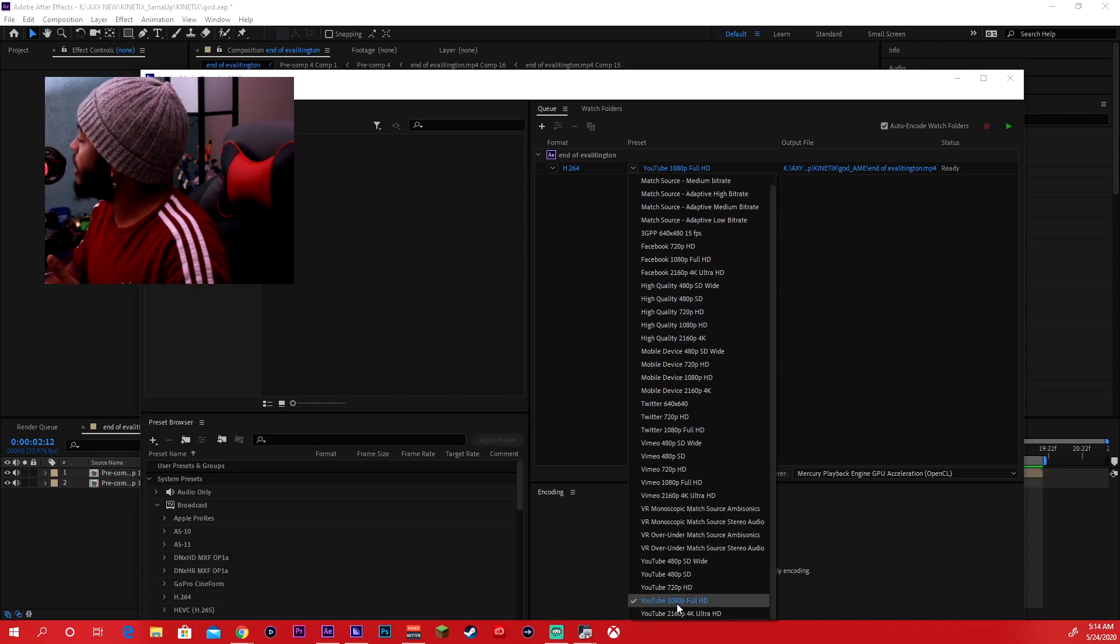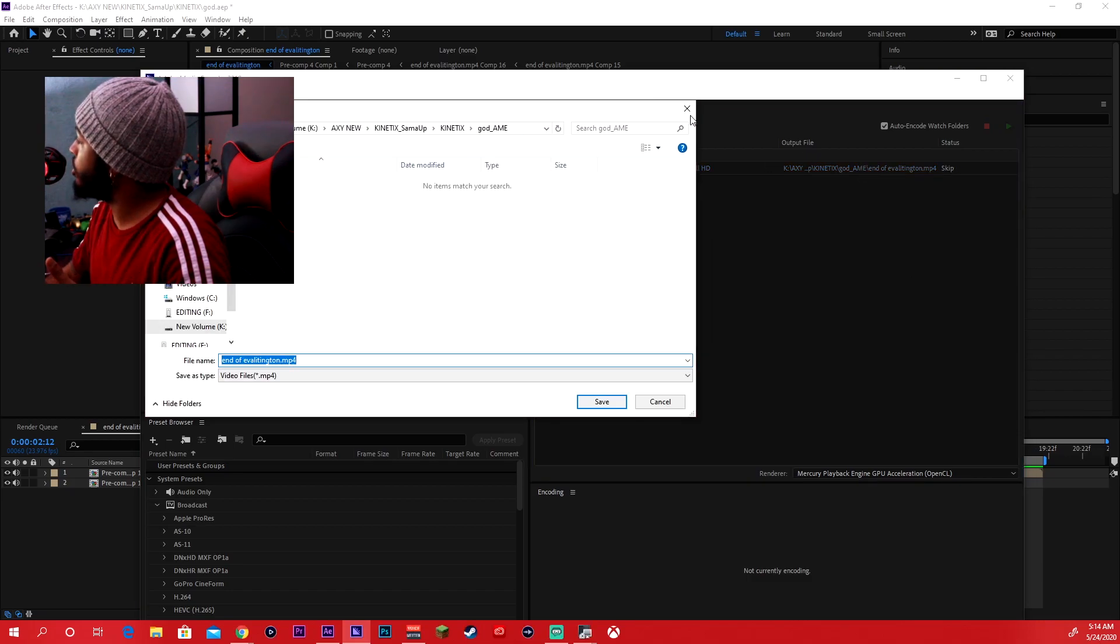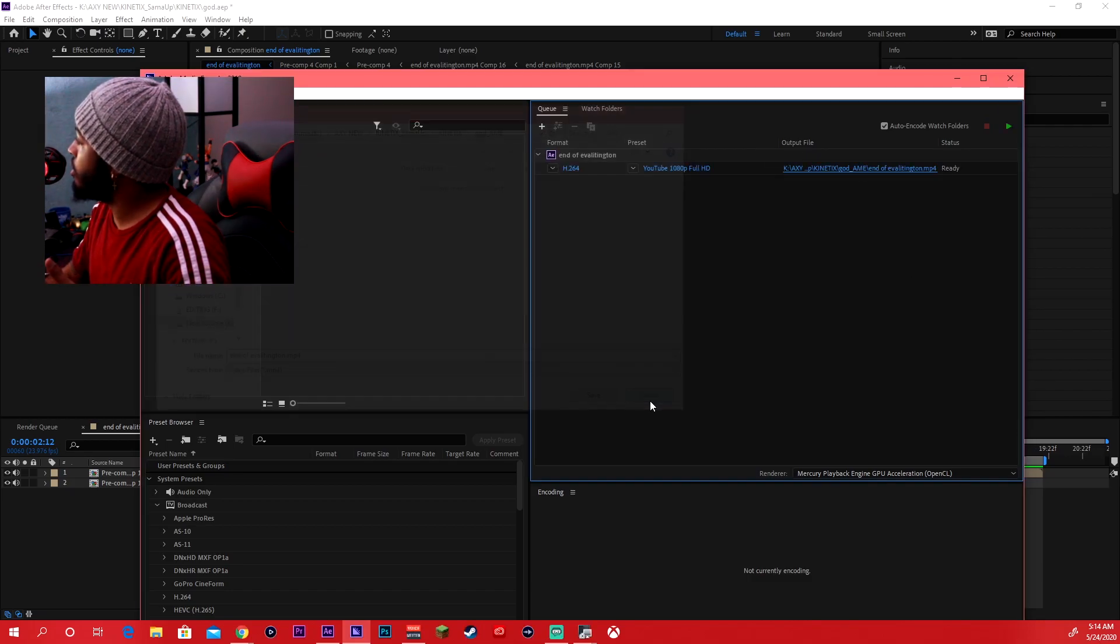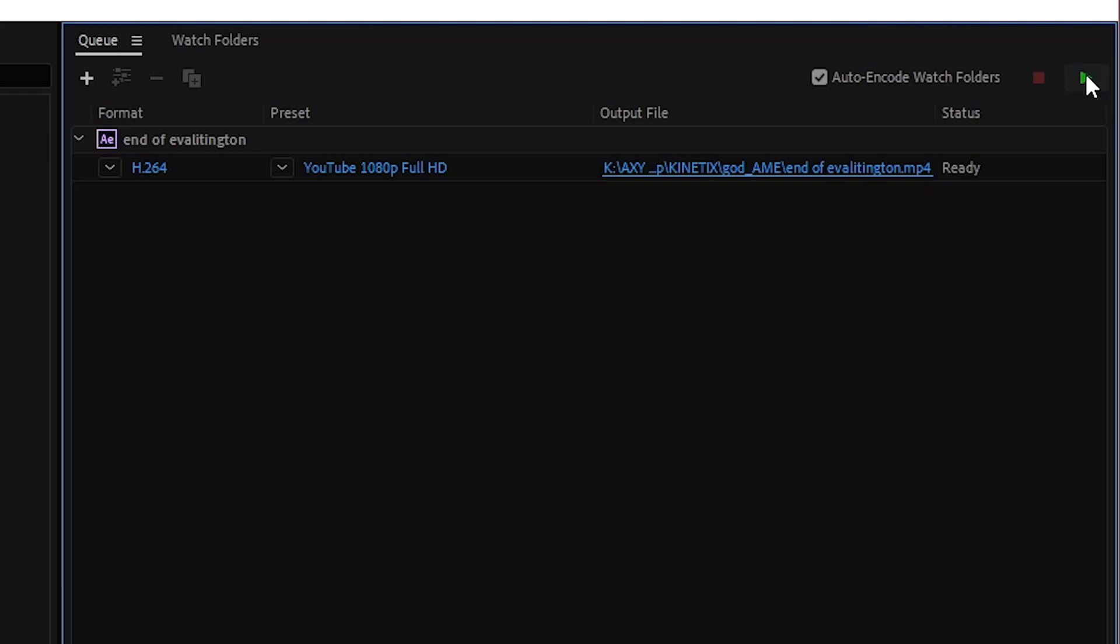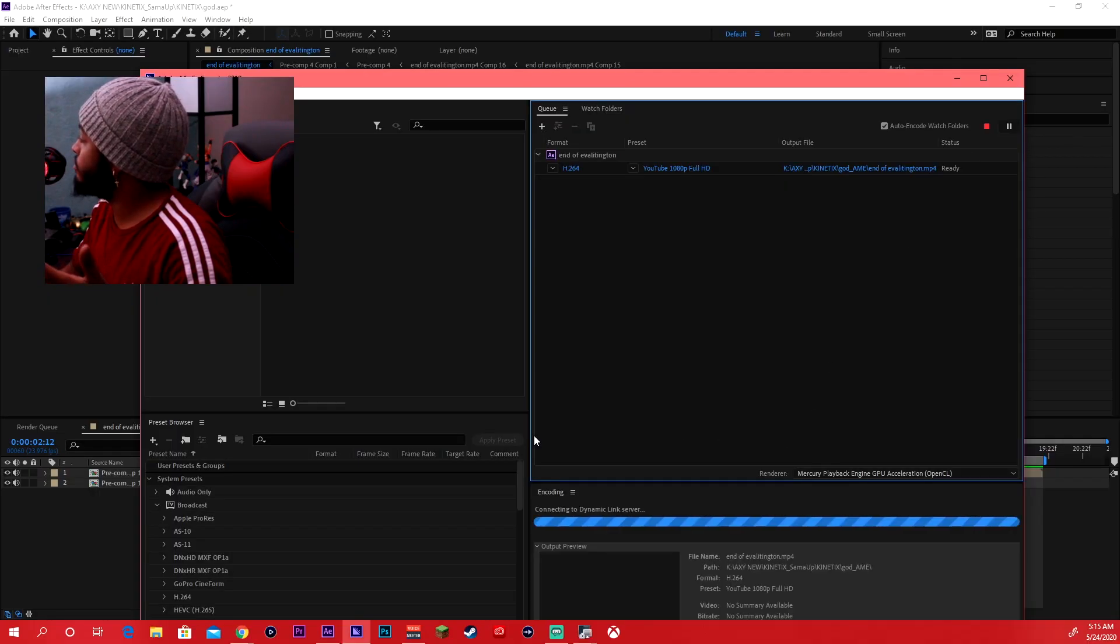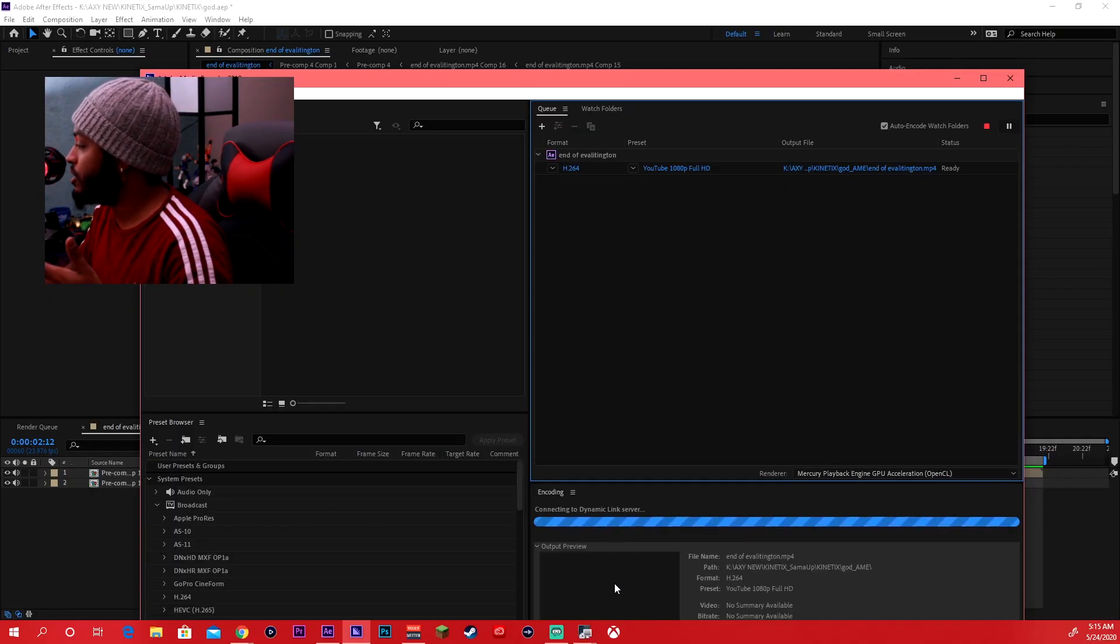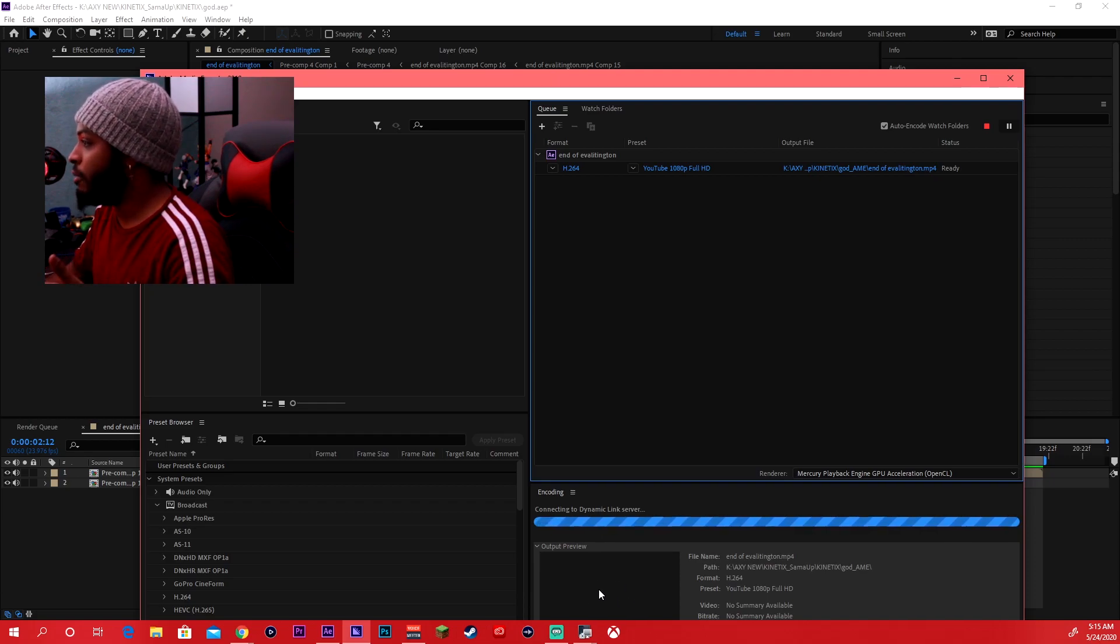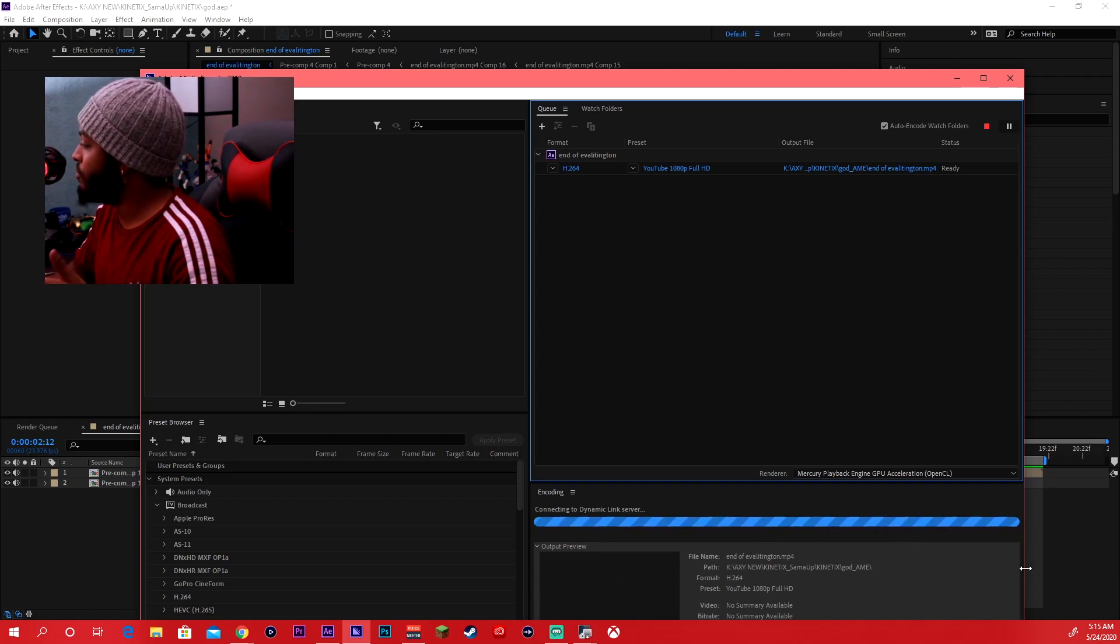But yeah, once you select that you kind of just select where you want it to go. Then you can just hit the green mark and then down here it'll play a little preview as it goes through the frames frame by frame. And then you'll be good to go. Once the video renders, it'll pop up wherever you select it for it to be and you have the footage right there in 1080p.